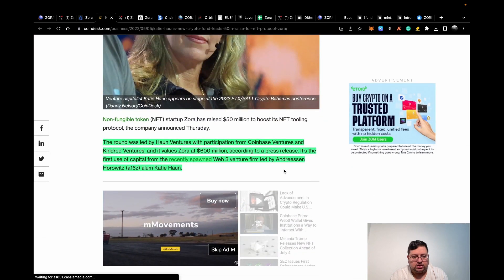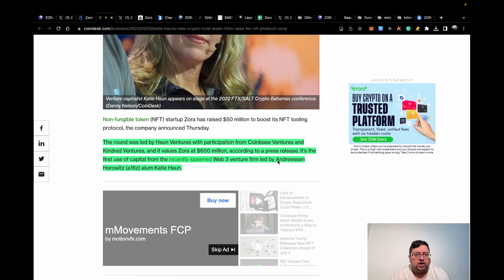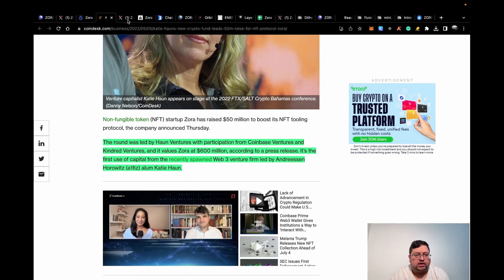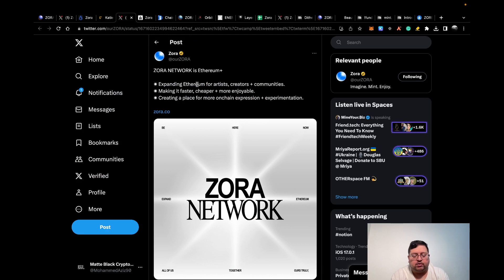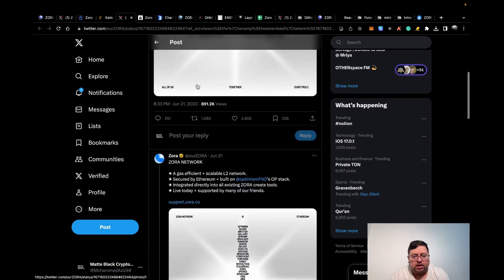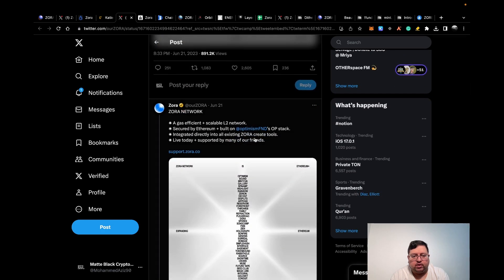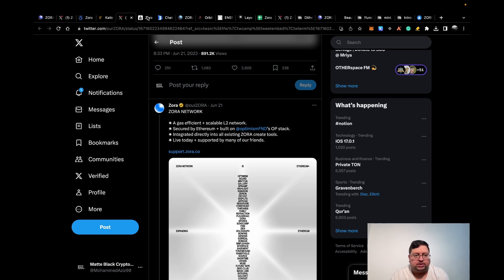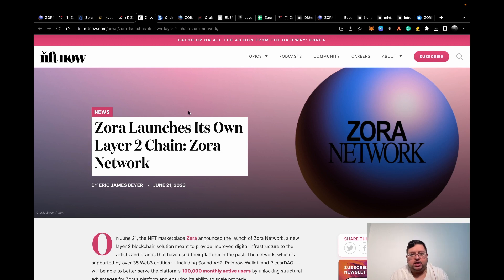They've got Coinbase Ventures and Andreessen investing in them. Recently, they launched their own network on top of Optimism's technology. Here you can see their official tweet talking about them launching with Optimism's OP stack. Basically another layer 2 on top of Ethereum using Optimism's technology. This is the article you can read if you want. All the links will be in the description.